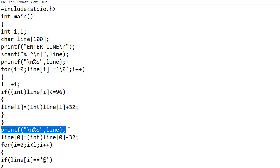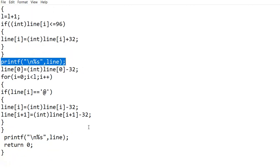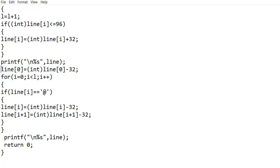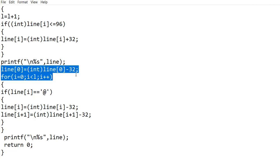Now I am printing the sentence to let you see how it has been changed after the for loop. Since the first letter should always be in capital, I am changing the first letter to capital with this statement.